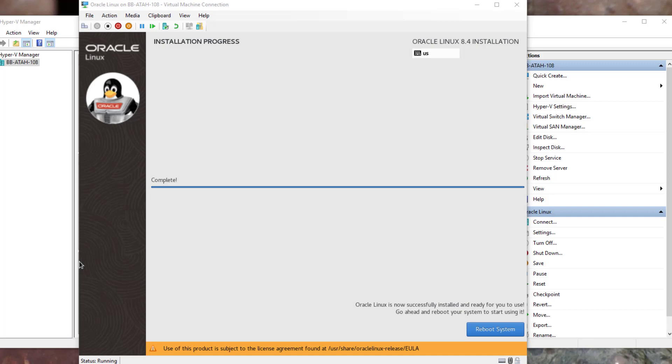Once the progress bar gets to the end you will have a reboot system. Click the reboot system button lower right hand corner.